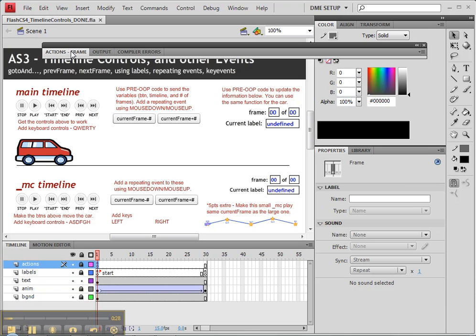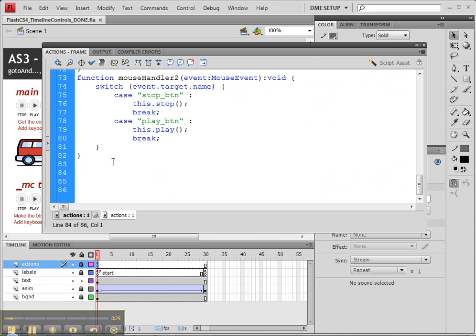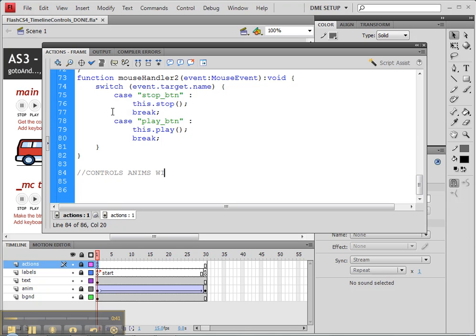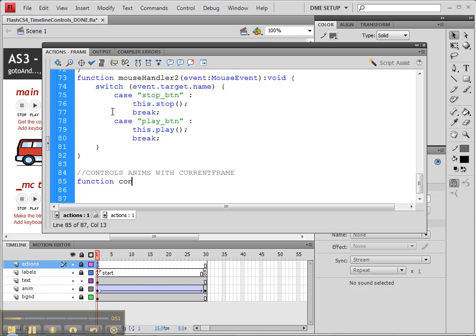So anyway, let's start and what we're going to do is create a new section which right now is going to be underneath our mouse handler 2 which was our case code. So I'll create a comment here which is control anims with current frame. And let's create our first function which will be control anims.